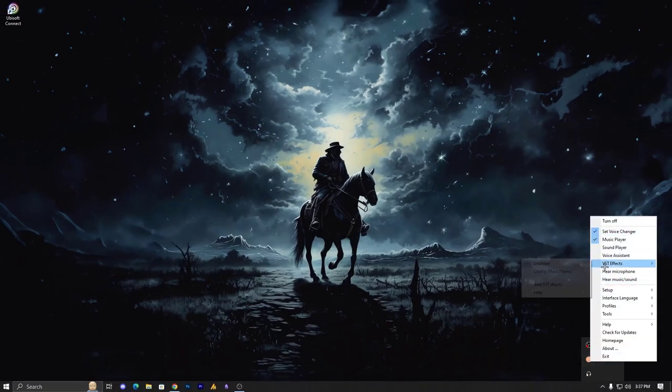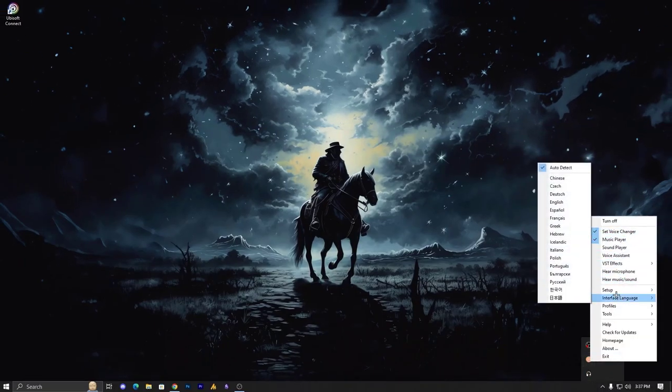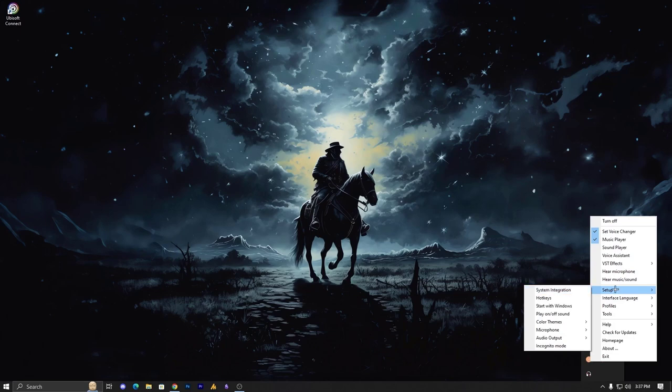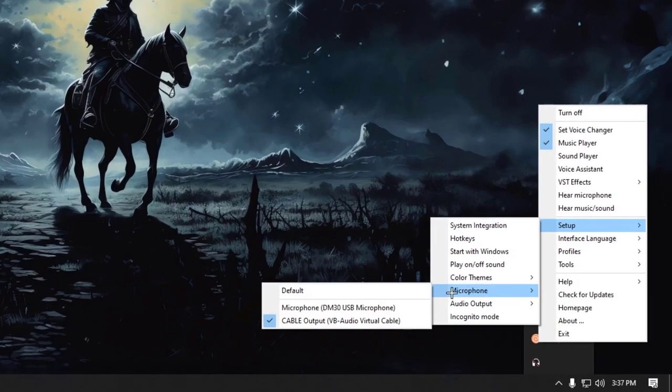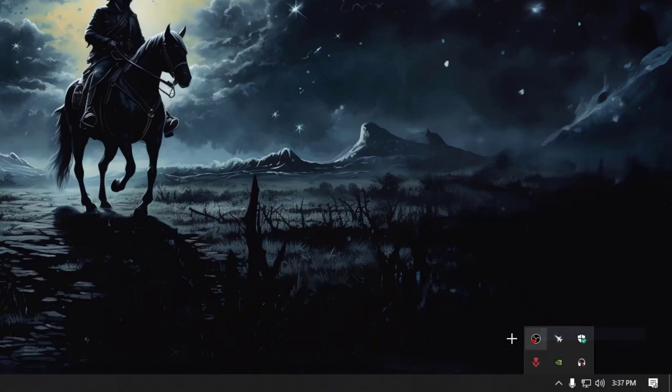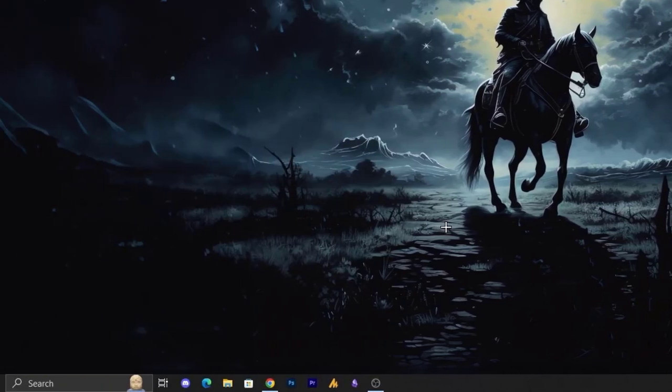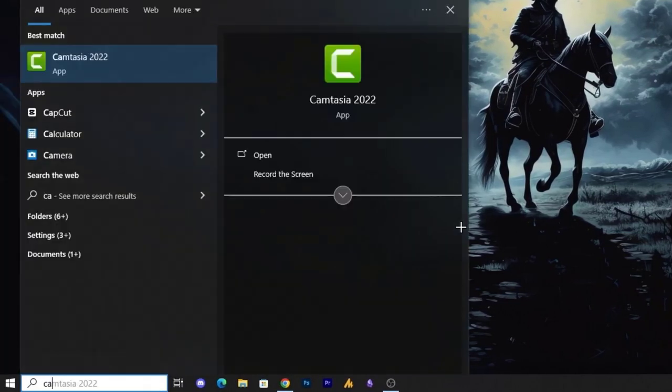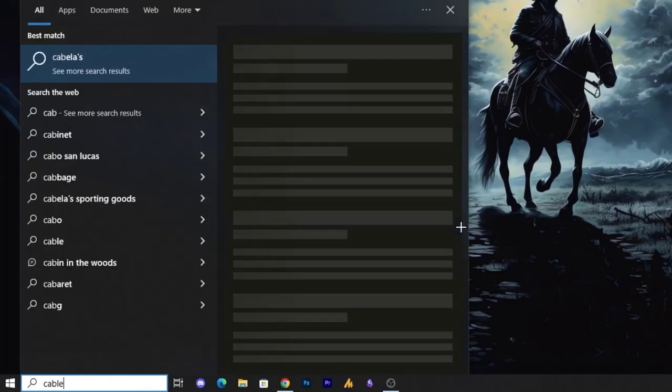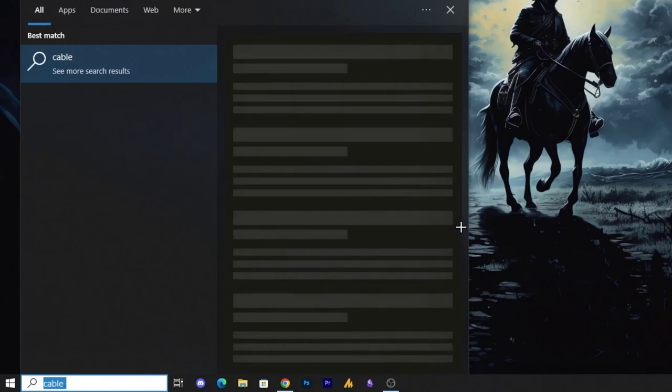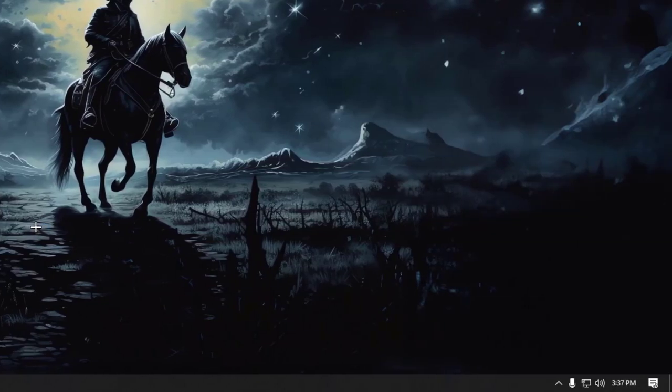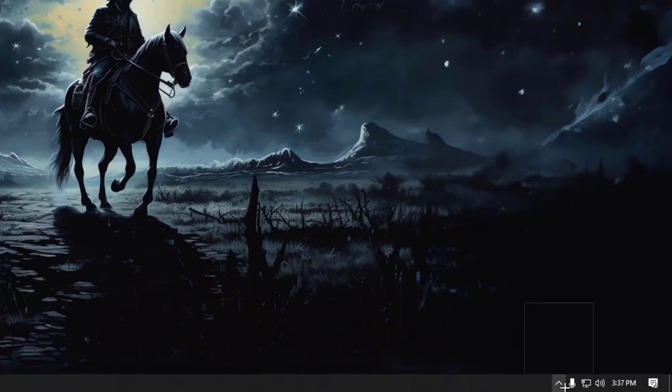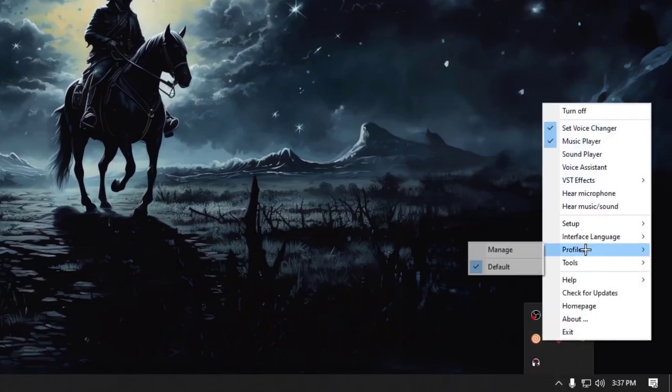Now again click on the Clownfish. This time go into the setup, and now here you need to set your microphone cable. If it's not appearing here, just exit and launch it once again so it will appear this time.